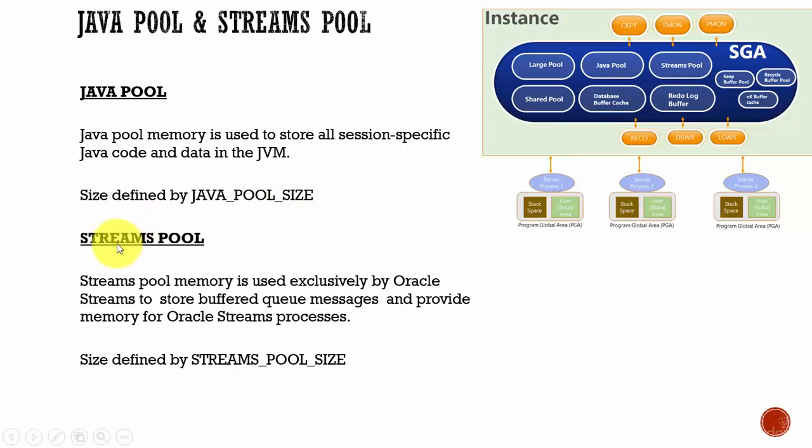The next one is your Streams Pool. This Streams Pool is used by Oracle Streams to store the queue messages and provide memory for the Oracle Streams processes.